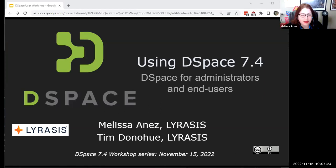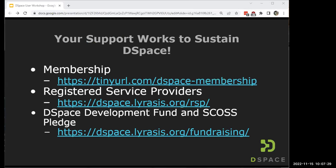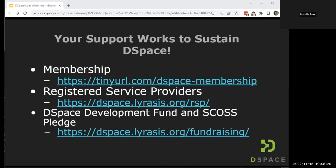Before we begin I wanted to take a moment to remind the DSpace community that DSpace wouldn't be possible without your expertise and financial support. DSpace software is financially supported by the community via membership dues, certified partners and service providers, and various funding efforts. Current pledges and campaigns are the DSpace Development Fund (DDF) and the Global Sustainability Coalition for Open Science Services, known as SCOSS. If you have been enjoying the benefits of this open source software, please consider contributing to one of our fundraising campaigns. You can read more about them via the fundraising section of the DSpace website — all those links are in the chat.